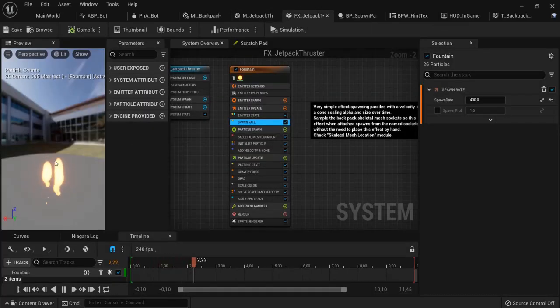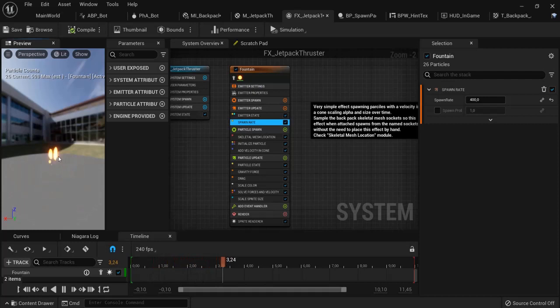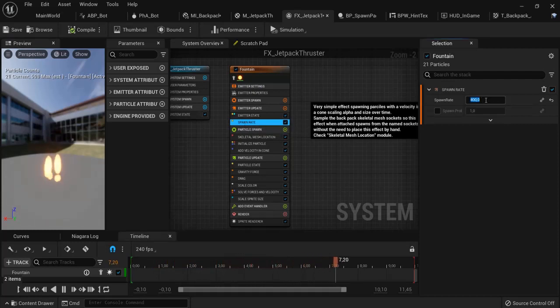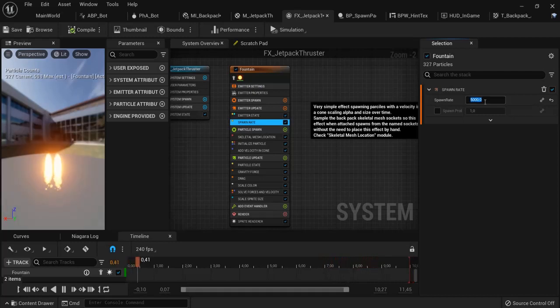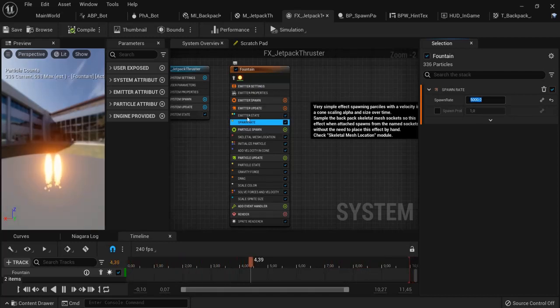In the jetpack, you also have this particle effect taking place. You can tweak the values and really go nuts with these, testing them out and seeing how they're created.